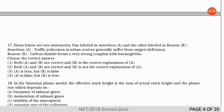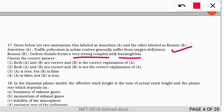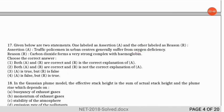Another assertion-reasoning question: the assertion states traffic policemen in urban centers generally suffer from oxygen deficiency. The reason says carbon dioxide forms a very strong complex with hemoglobin. The correct option is 3 — the assertion is correct (policemen do suffer oxygen deficiency), but the reason is false. It is carbon monoxide, not carbon dioxide, that forms a strong complex with hemoglobin (carboxyhemoglobin).